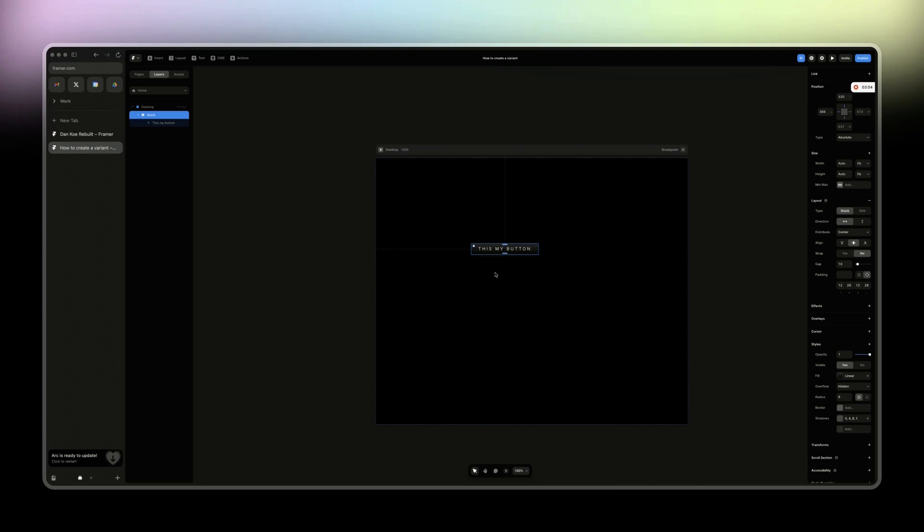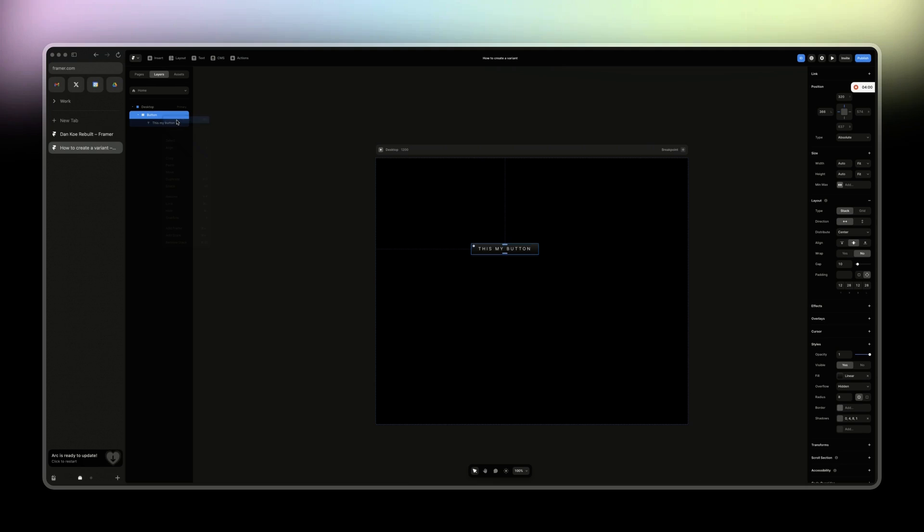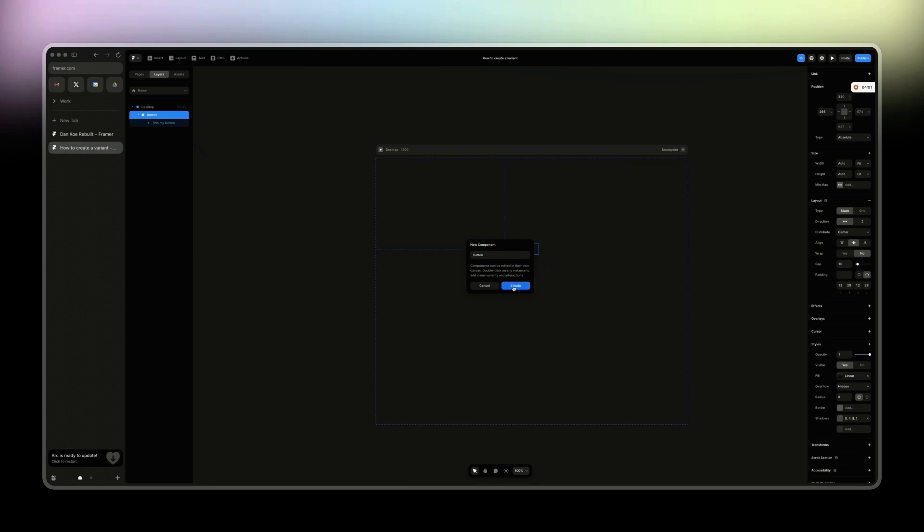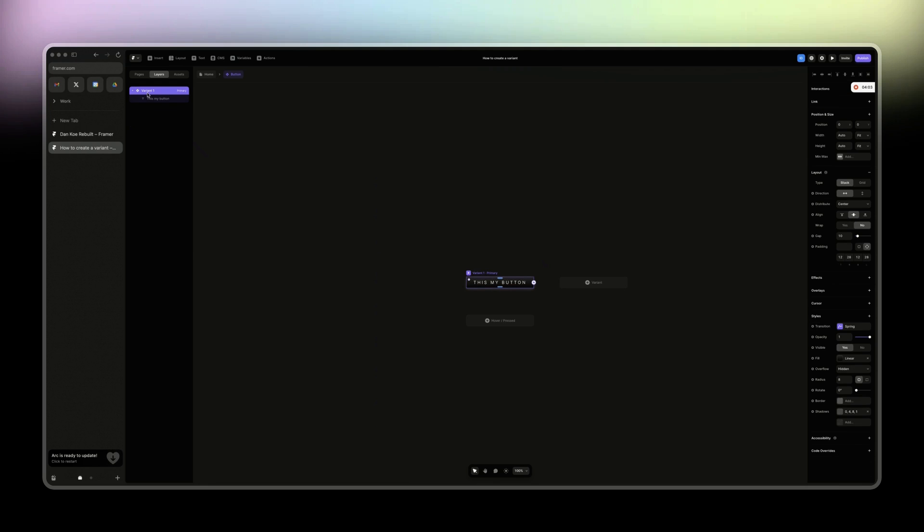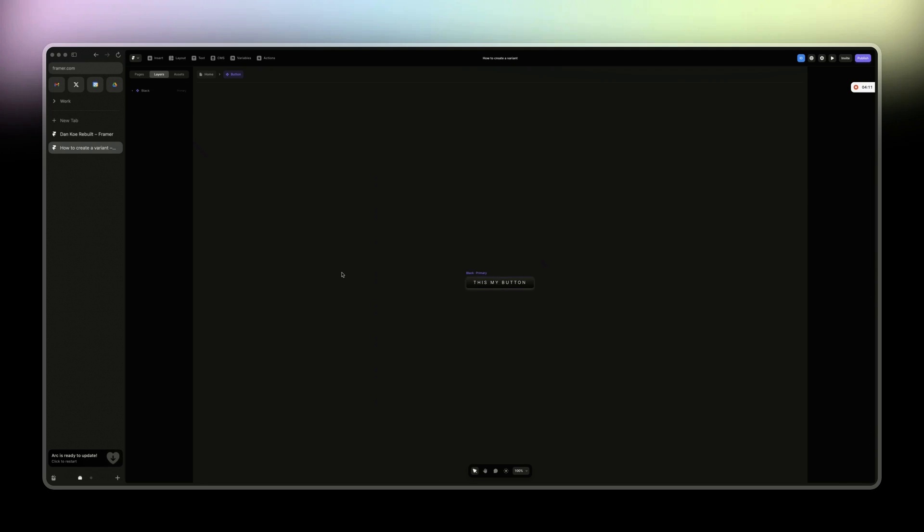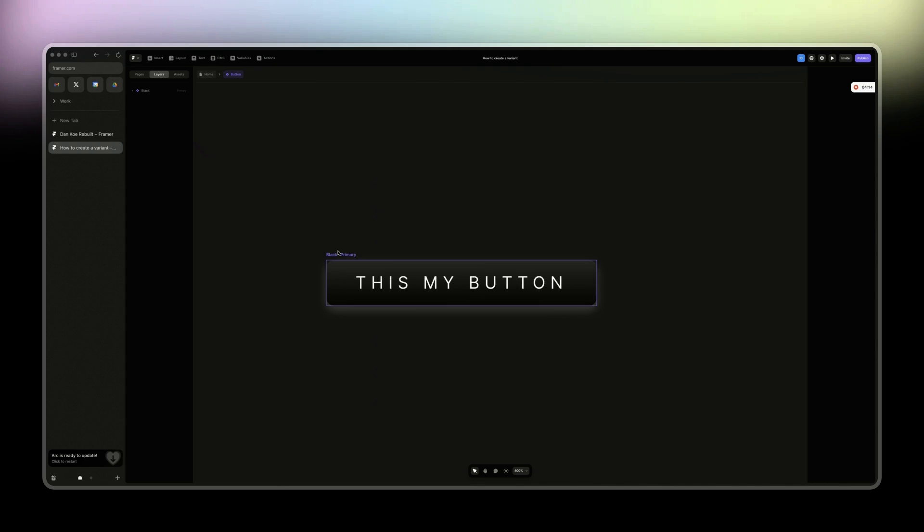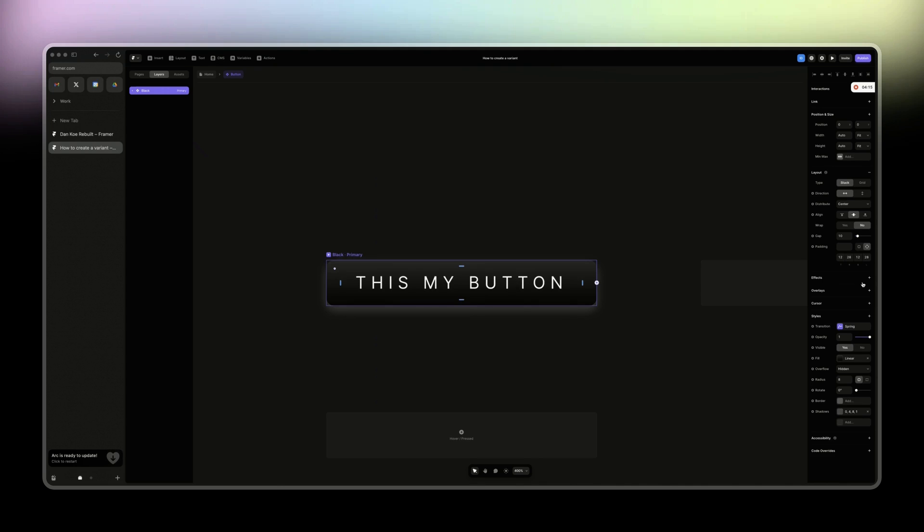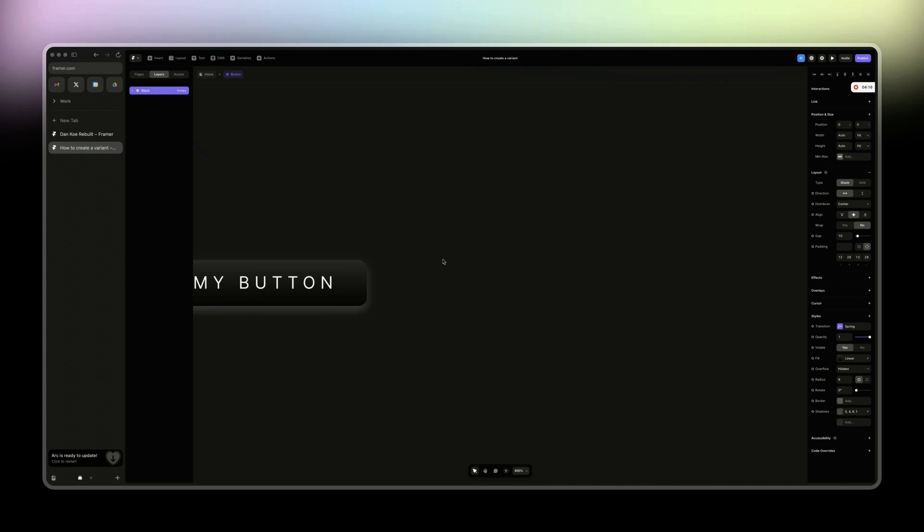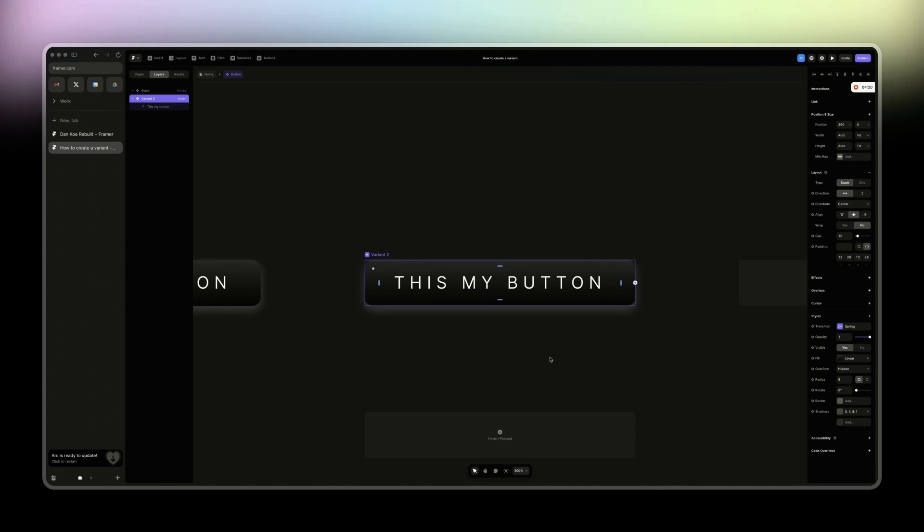So now what we're going to do is call this button here. And then right-click, create component. Call it button. Then we can name variant 1 to main button or just with a color. So that will be black. And then when we zoom in here and we click on it, you can see here that we have those that appears here. Click on this one, variant.